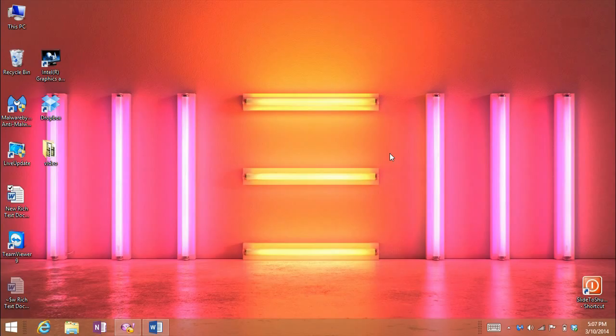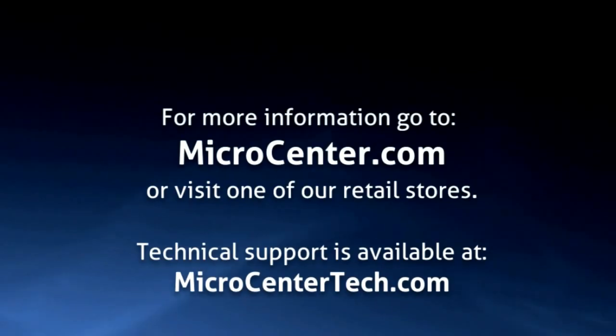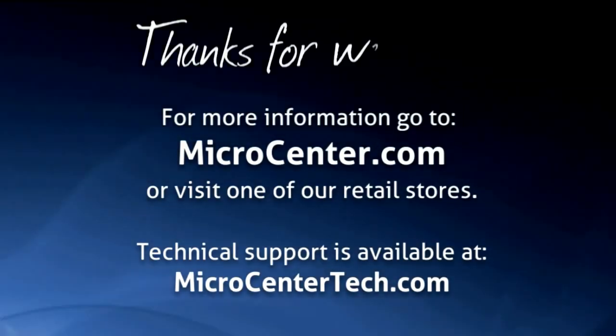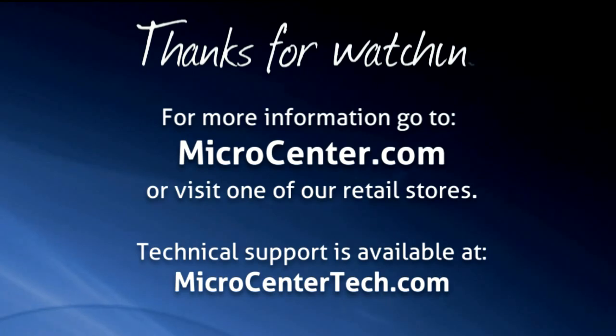That's how to set up custom margins in Word 2013. If you have any other questions, visit us at www.microcentratech.com or our No Wait Chat service at chat.microcentratech.com. Please give us a thumbs up.